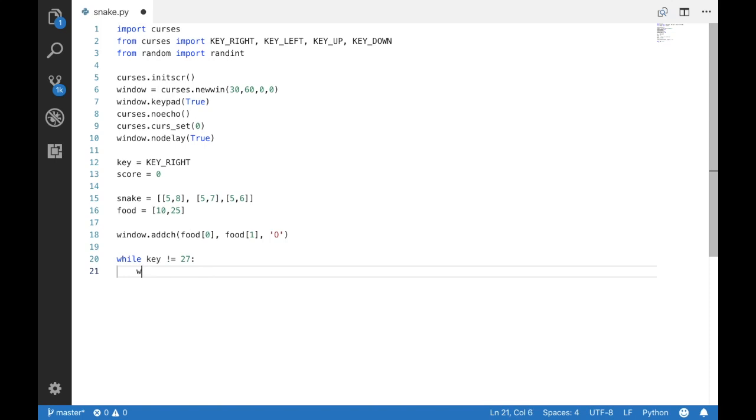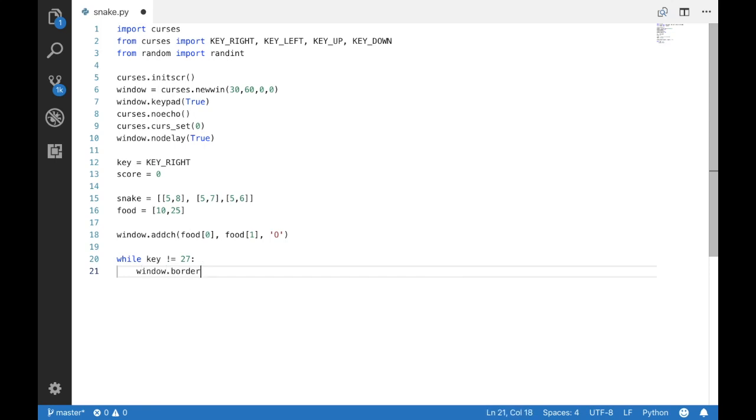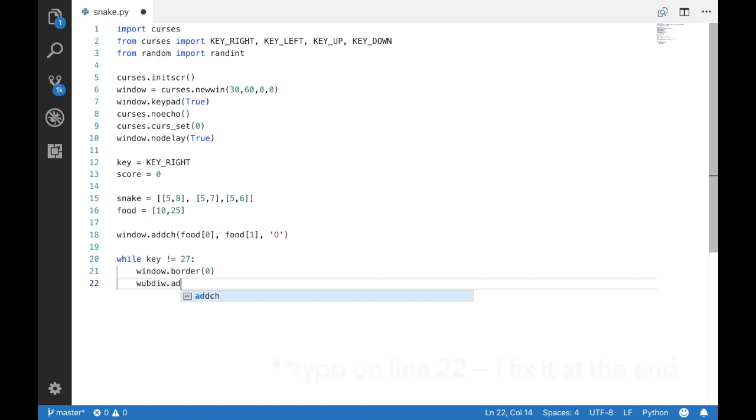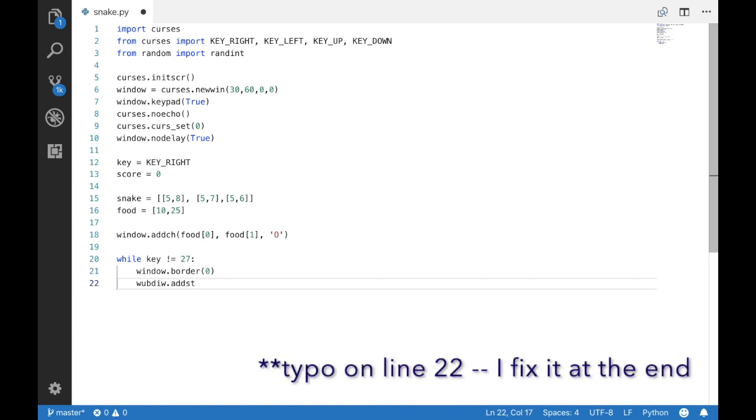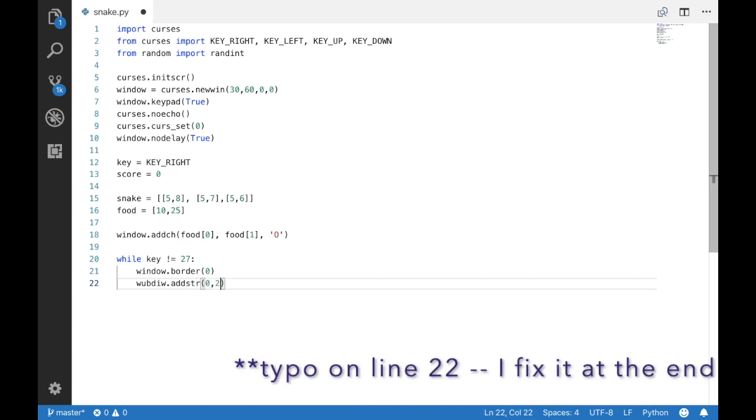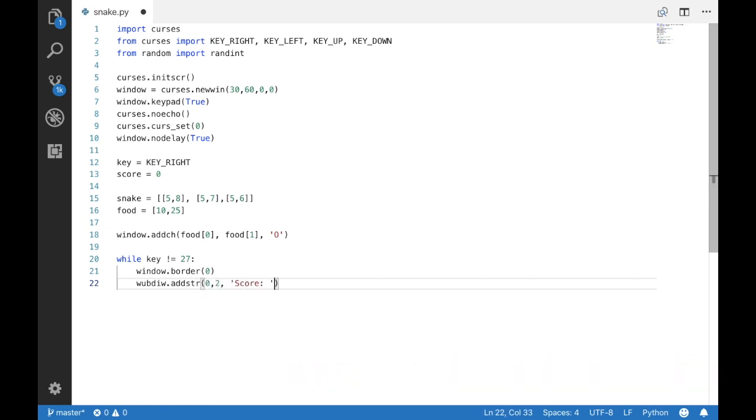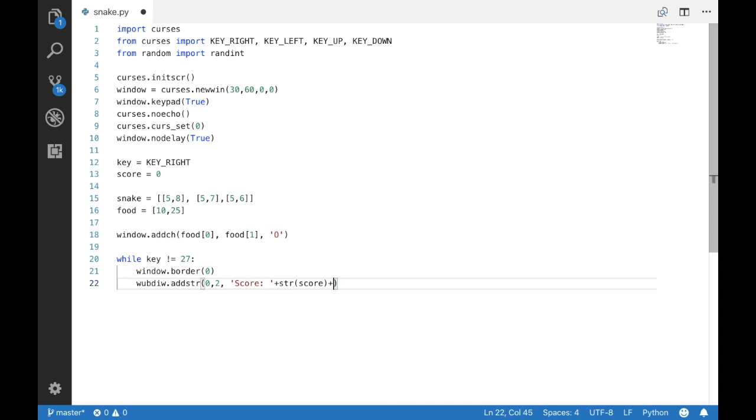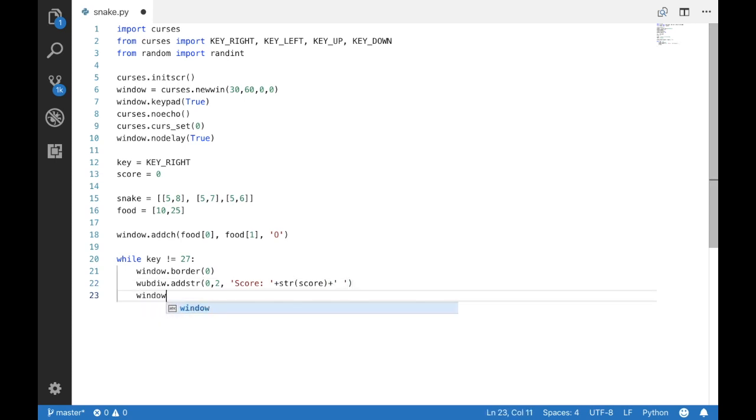we want to set a border around our terminal window and we are going to display the score. I am aware that I misspelled that and I fixed that at the end. We're also going to give the window a title name of snake because we are really excited to play snake.